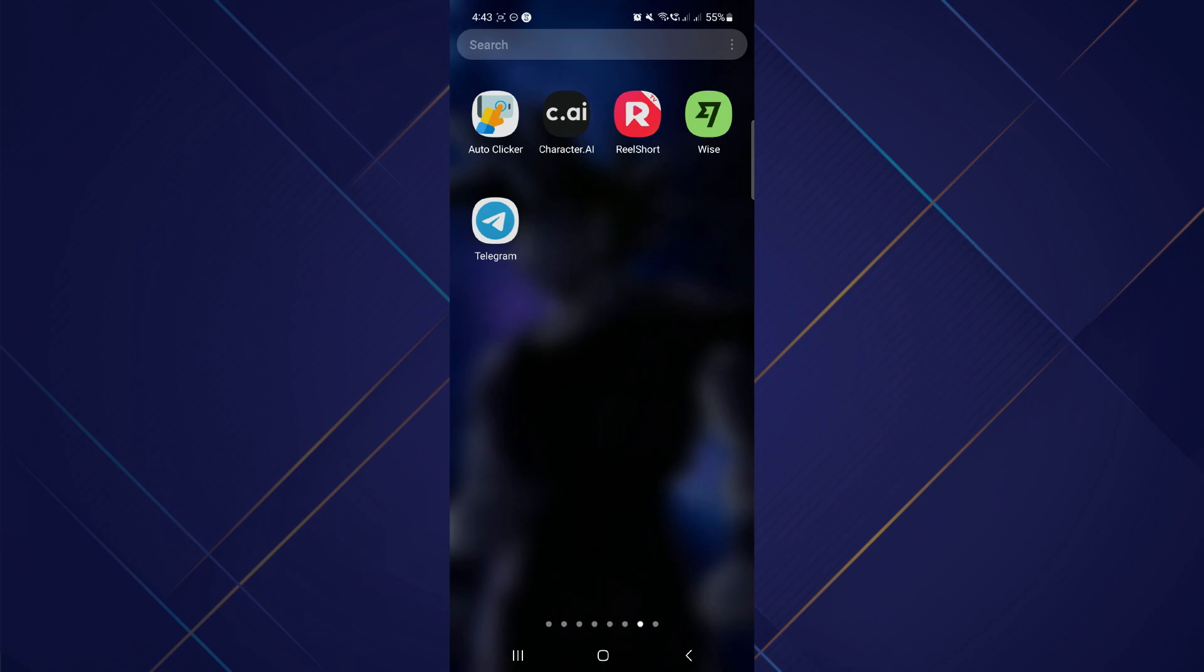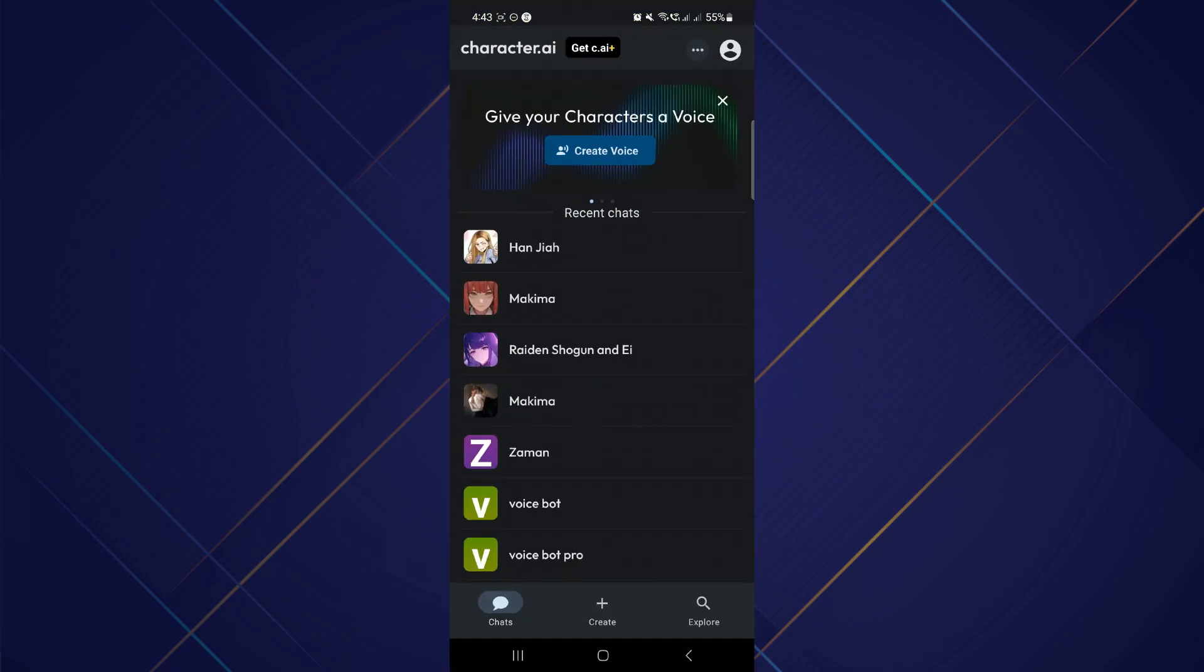First of all, launch the Character AI application that can be easily installed from your Play Store or App Store. Once you have installed it, make sure to log in or create a Character AI account.